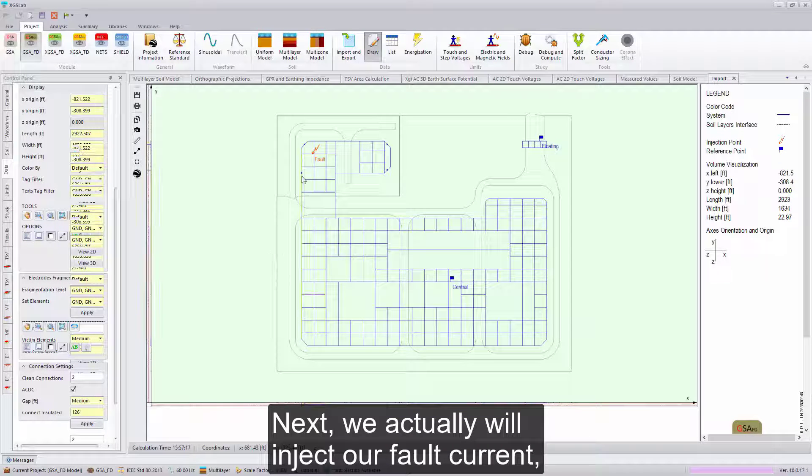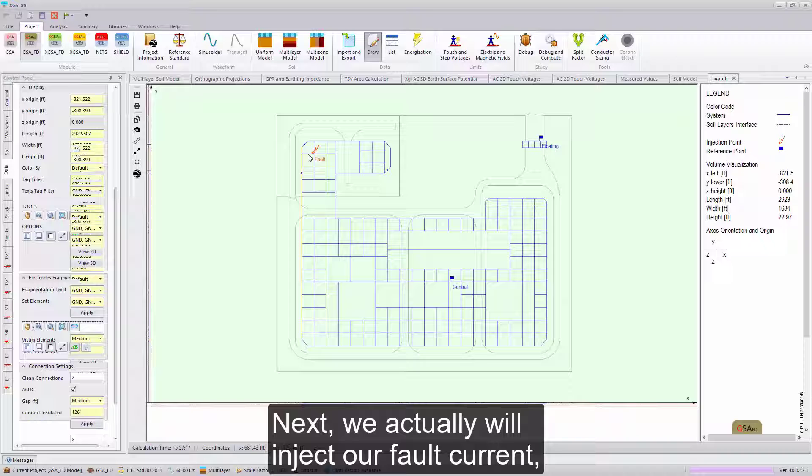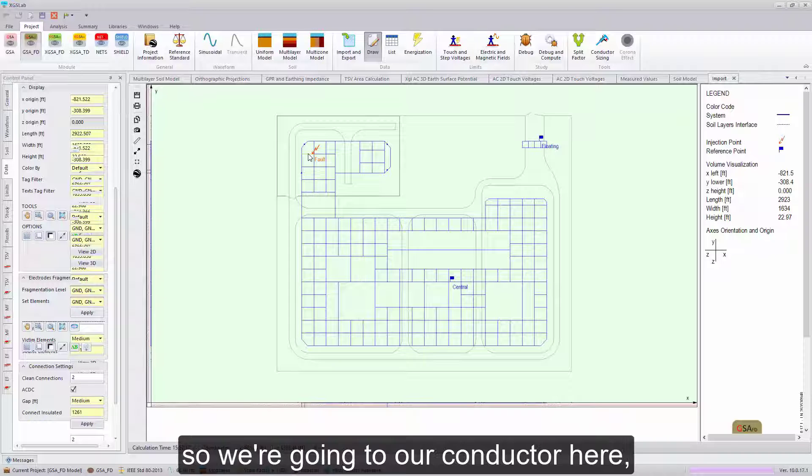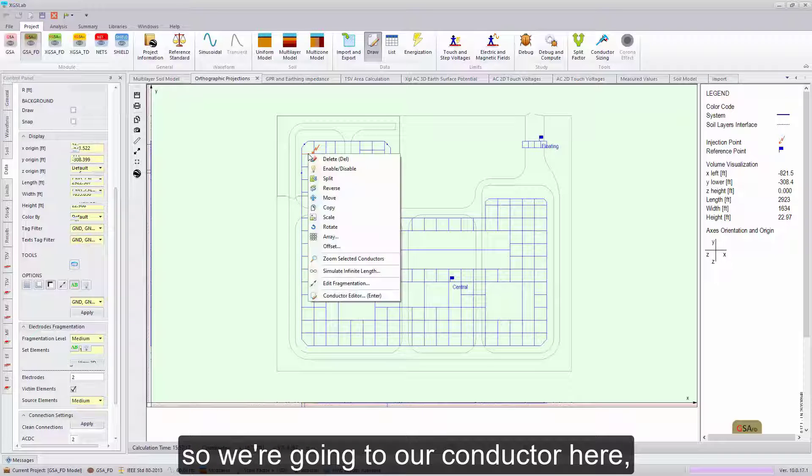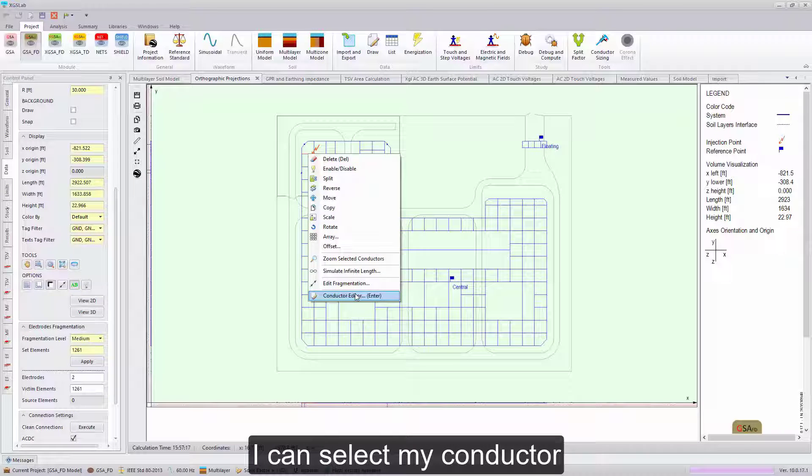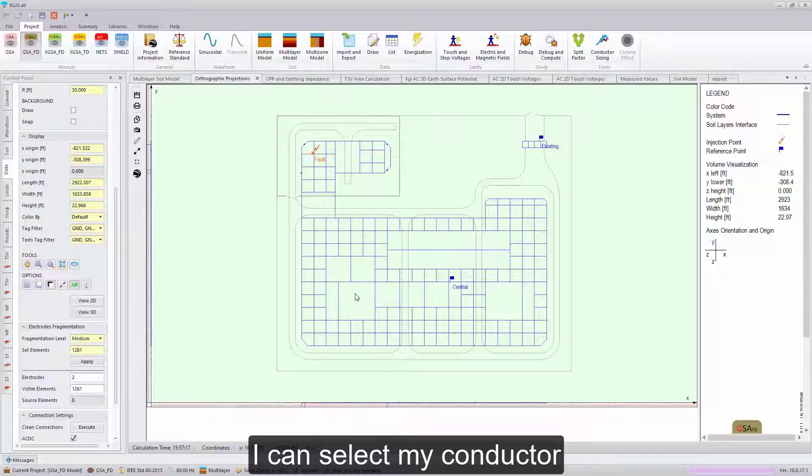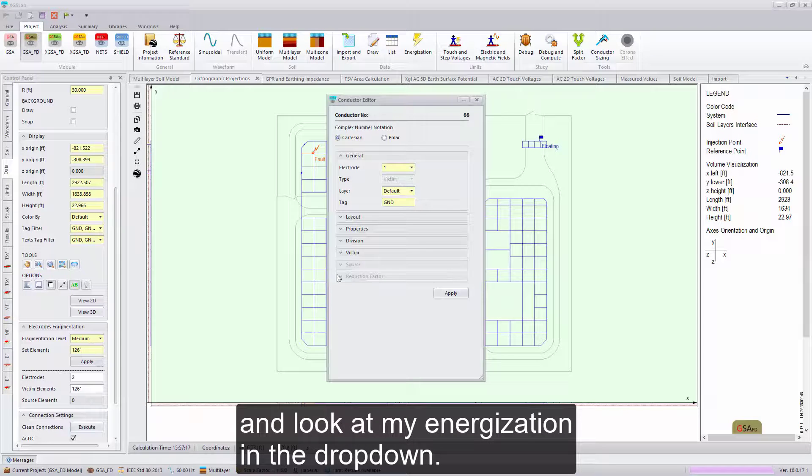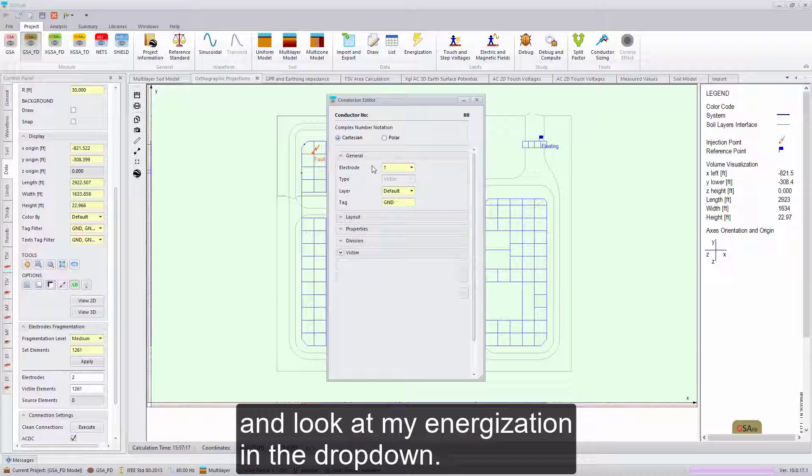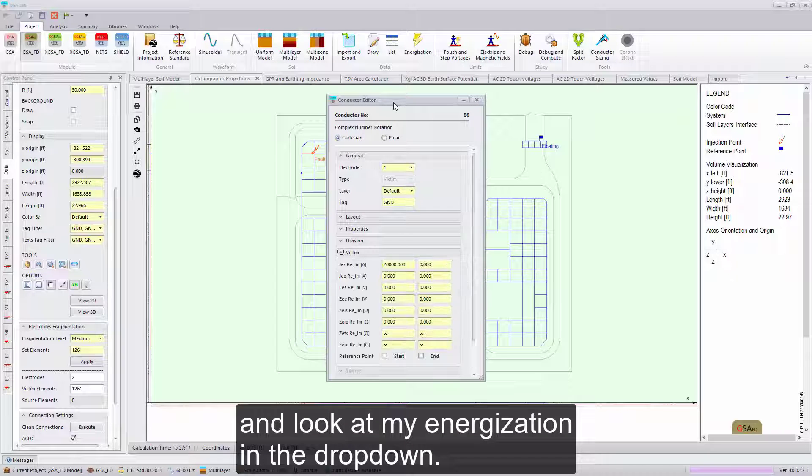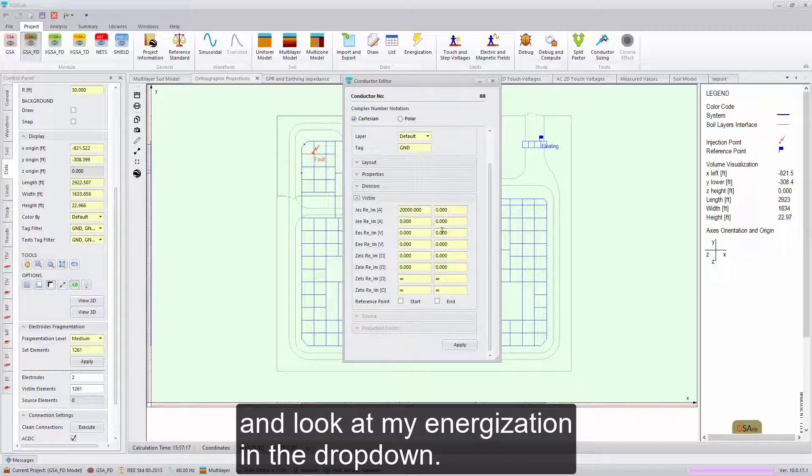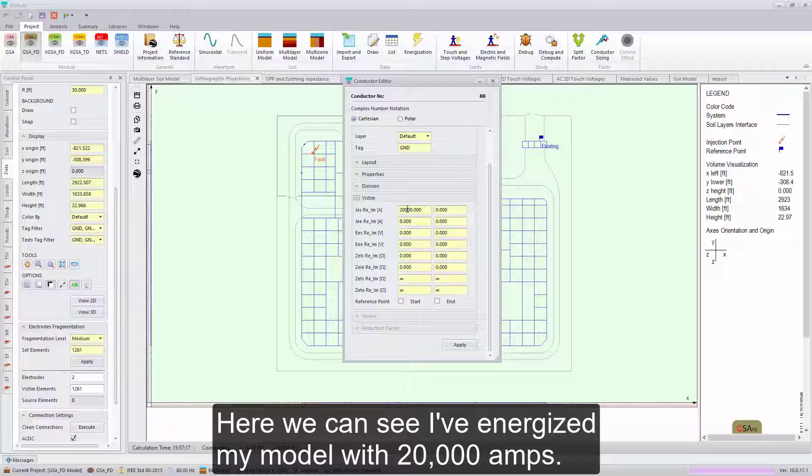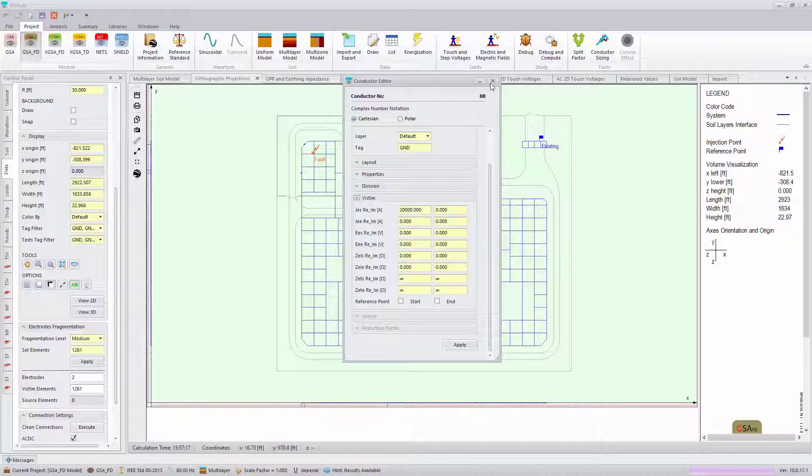Next, we actually will inject our fault current. Going to our conductor here, I can select my conductor and look at my energization in the drop-down. Here we can see I've energized my model with 20,000 amps.